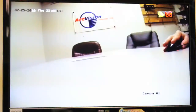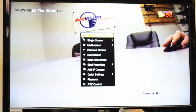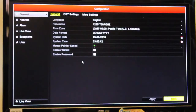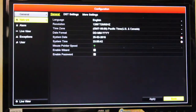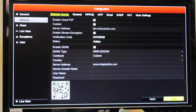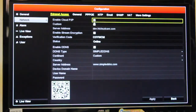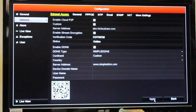Next, you will need to go to your DVR. Go to Menu, then go to Configuration, then Network, and make sure that the cloud P2P box is checked.